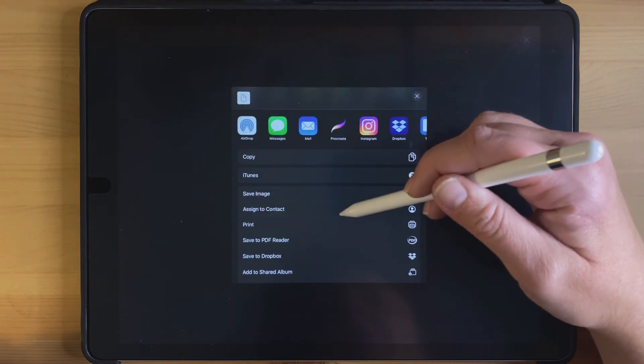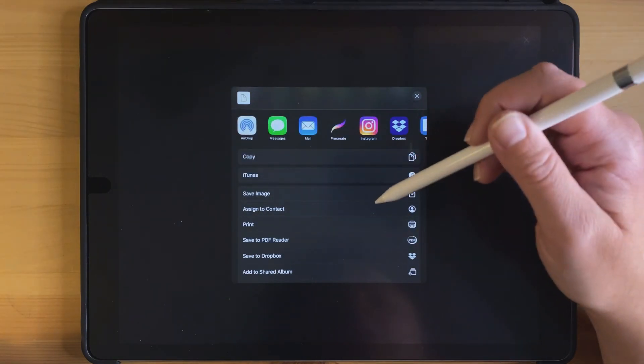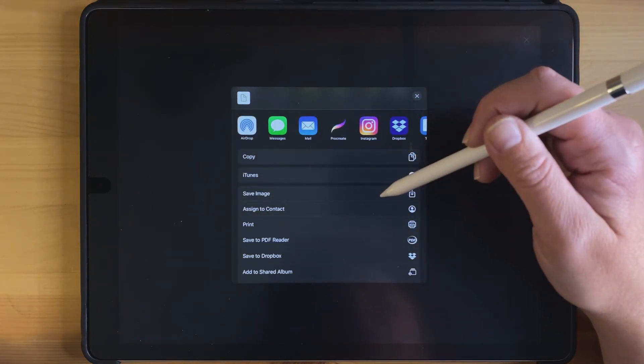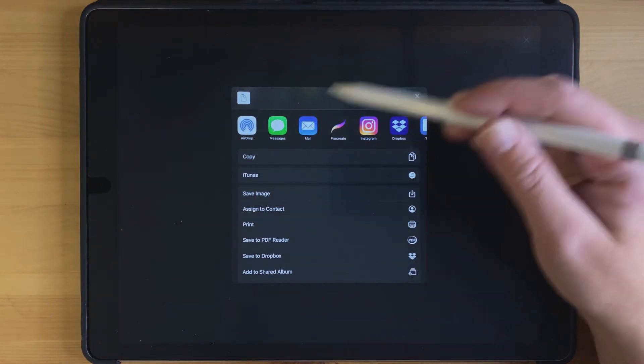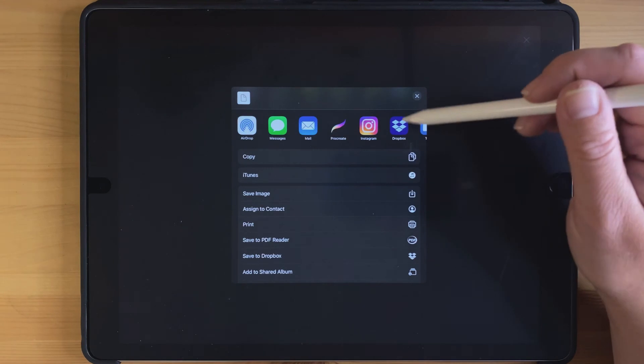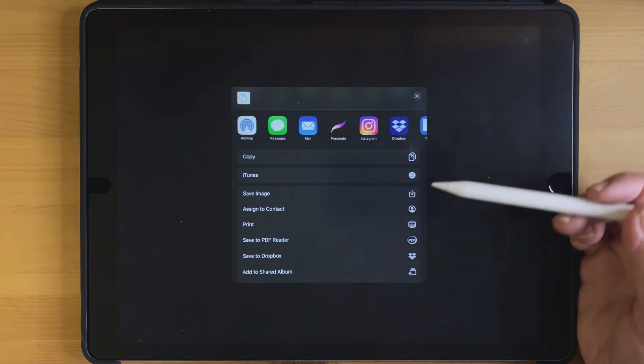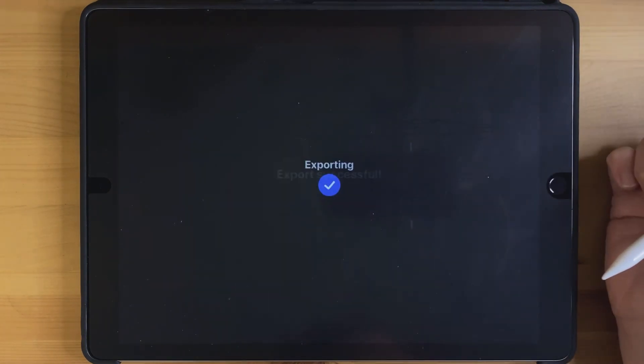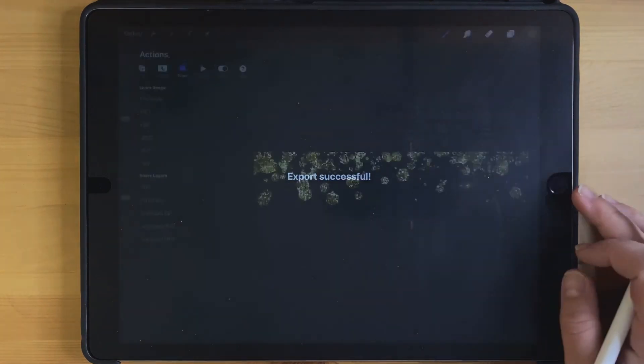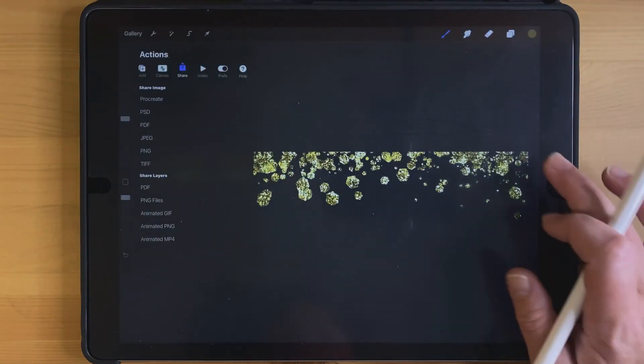And so once you get to this point, you can save it on your camera roll or you can email it to yourself or save it on your Dropbox. I'll just go ahead and save it on my camera roll so I can show it to you there.